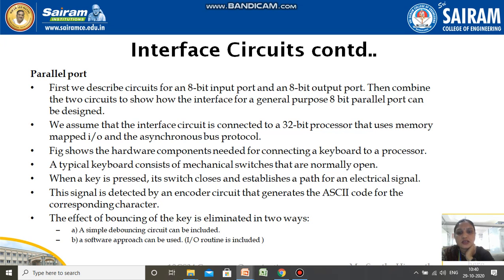In the last video I explained what the asynchronous bus protocol is — that is, the handshake method will be used. Memory-mapped I/O means all the I/O devices will be mapped to the main memory only. The figure in the next slide shows the hardware components required to connect a keyboard to a processor.